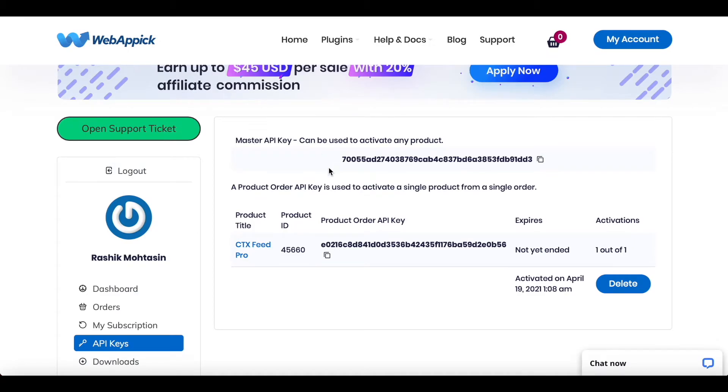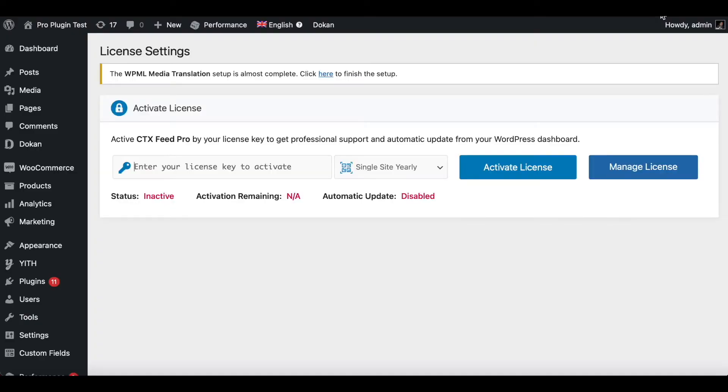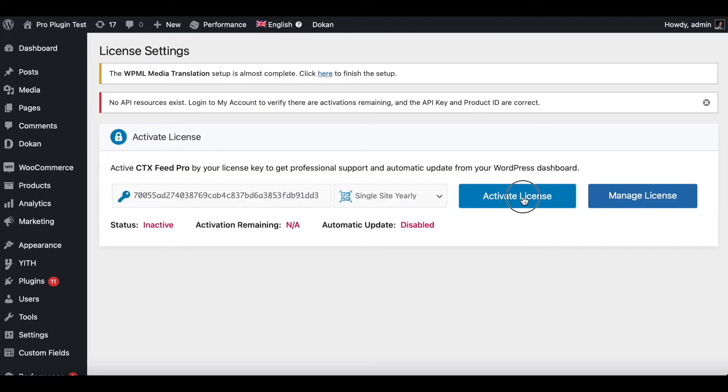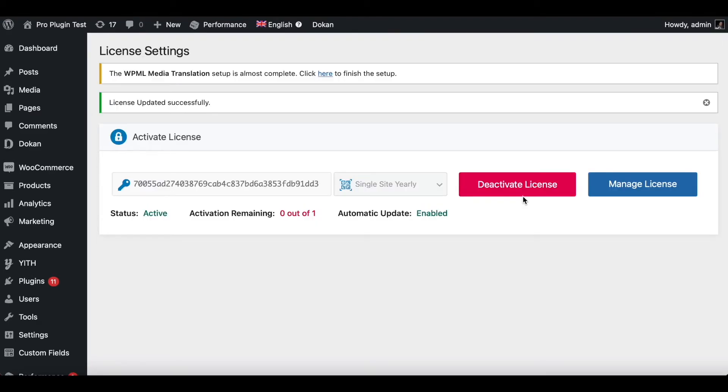I'm going to click on this little button here which is going to copy the string for me. Now let's go back and paste it here. We have the Single Yearly, so this is all good. Now let's click on Activate License. There you go. As you can see, our license has been successfully updated and the status right now is Active.